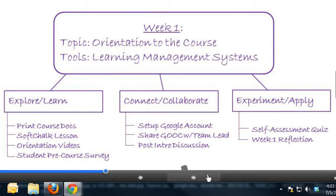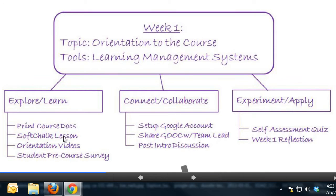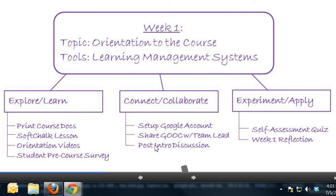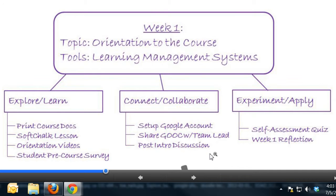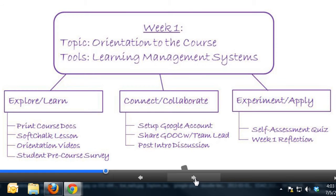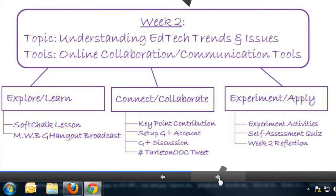Under explore/learn for this first week, you have action items to print your course documents such as the syllabus, course map, and course outline; to review the soft talk lesson; to watch the video orientation videos — what you're doing right now — and to complete a student pre-course survey. Under connect/collaborate, set up your Google account, share your Google Doc with your team lead, and post an introduction discussion on the virtual bulletin board. Finally, under experiment and apply, take a self-assessment quiz and complete your week one reflection.